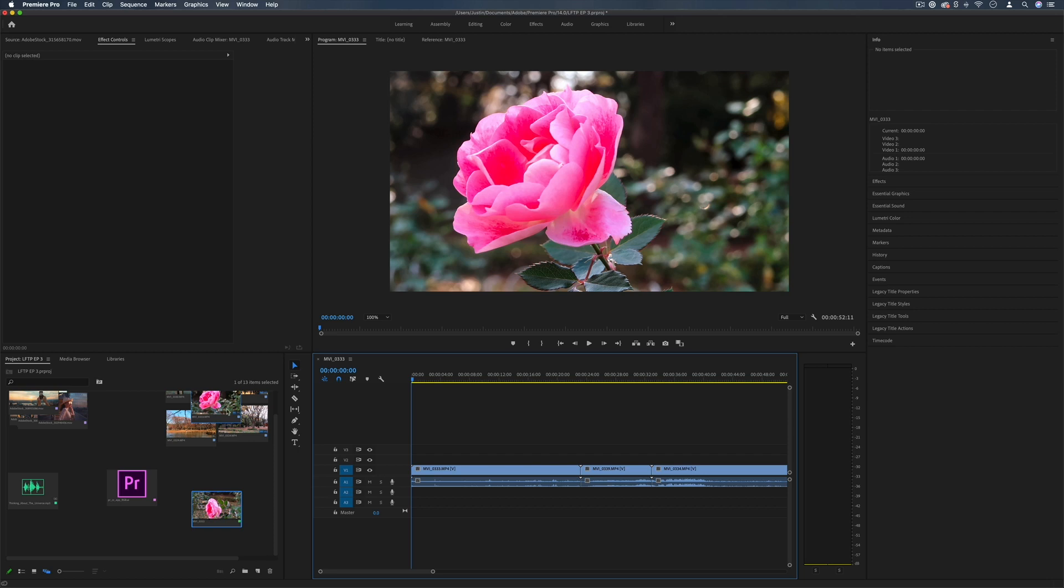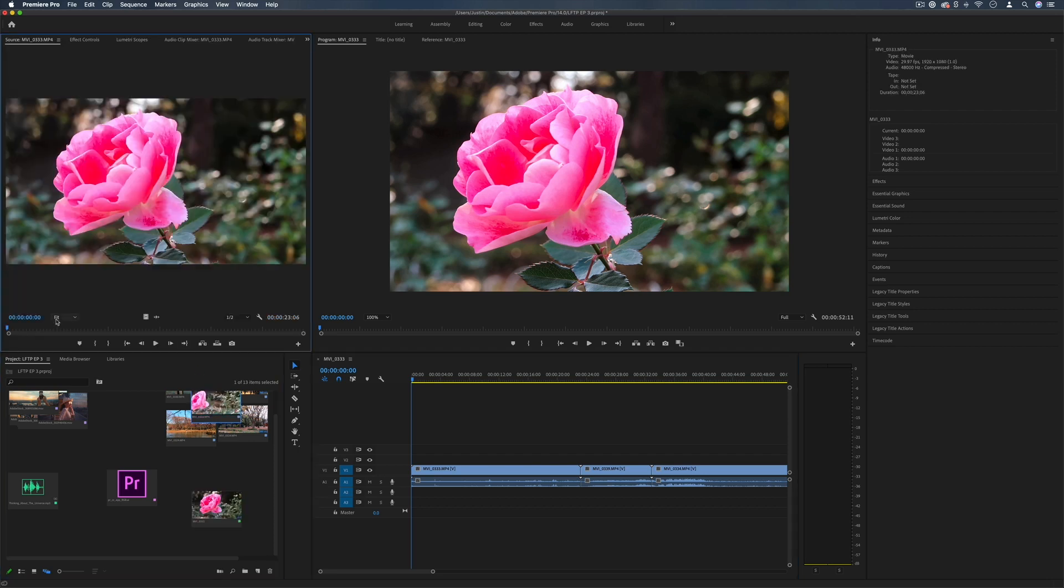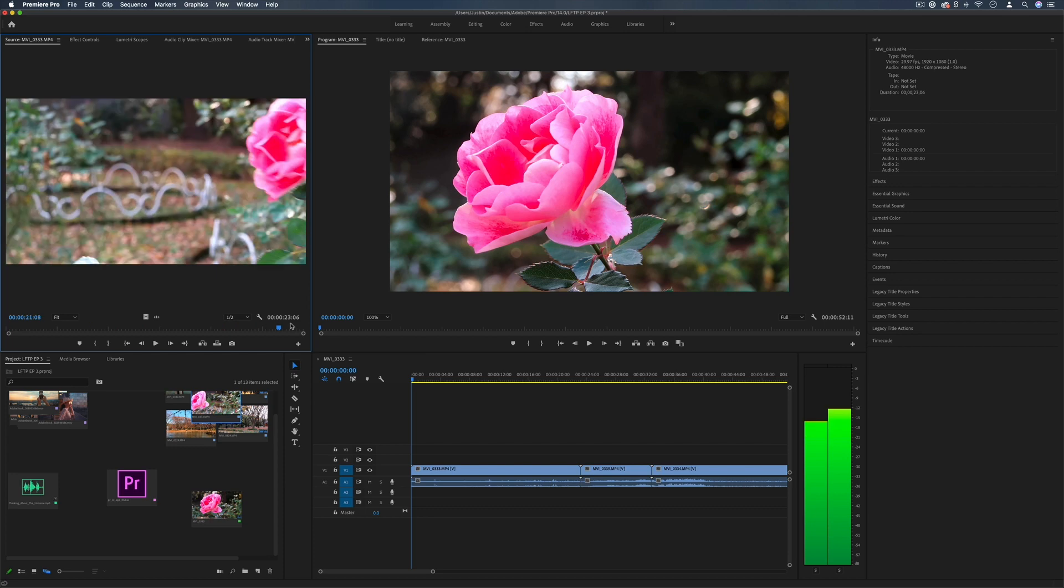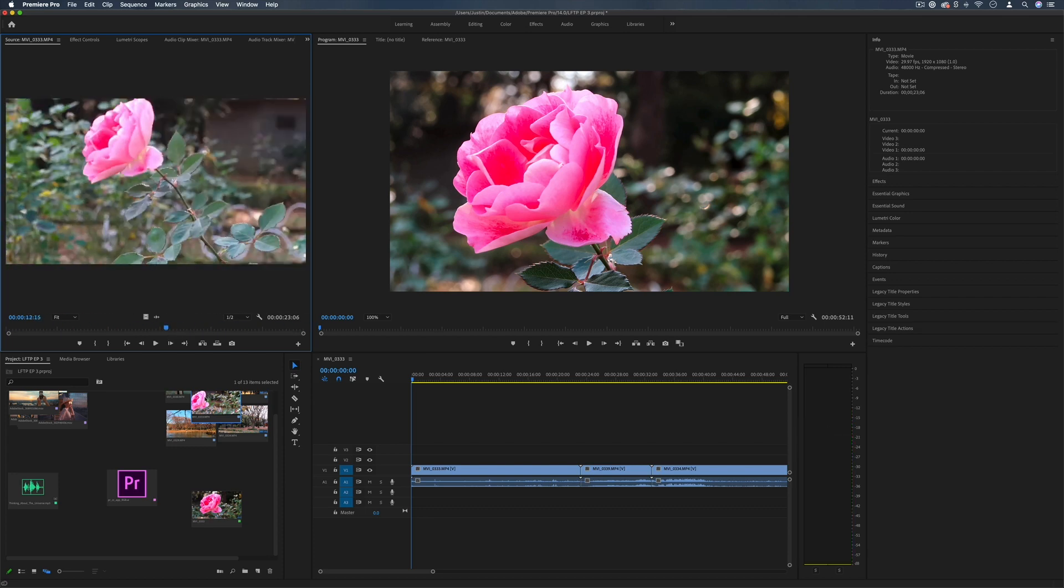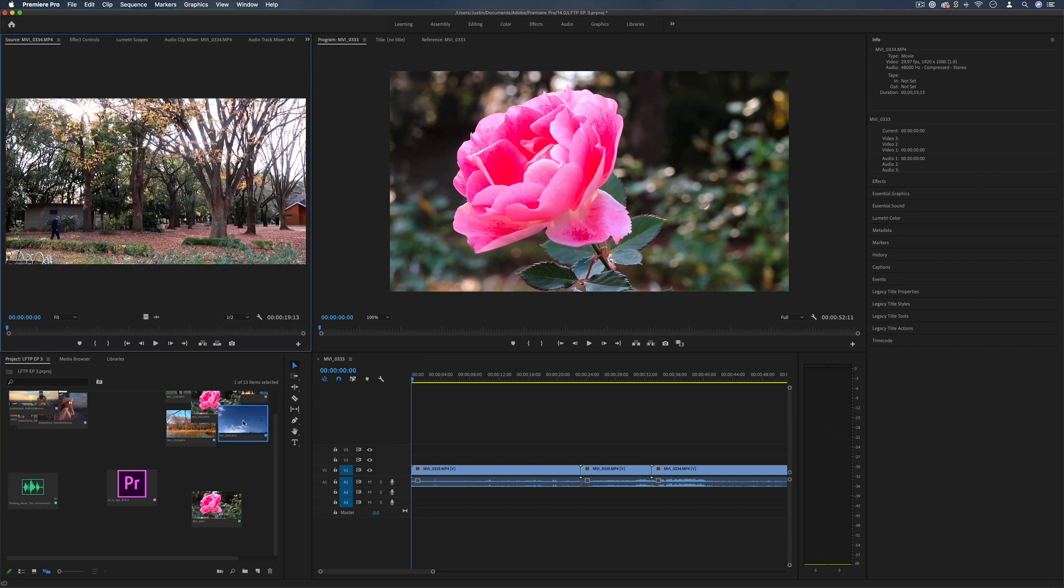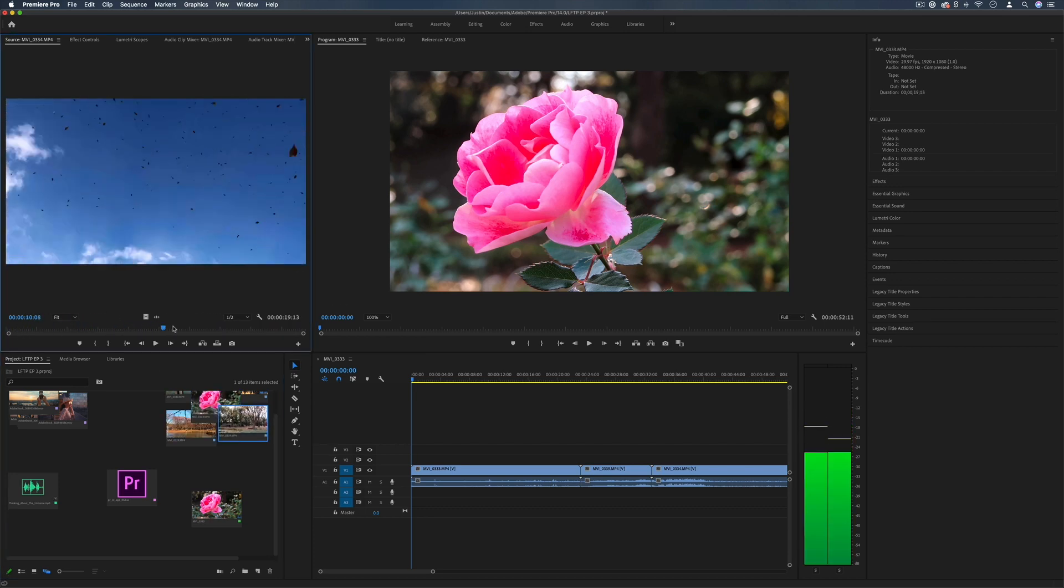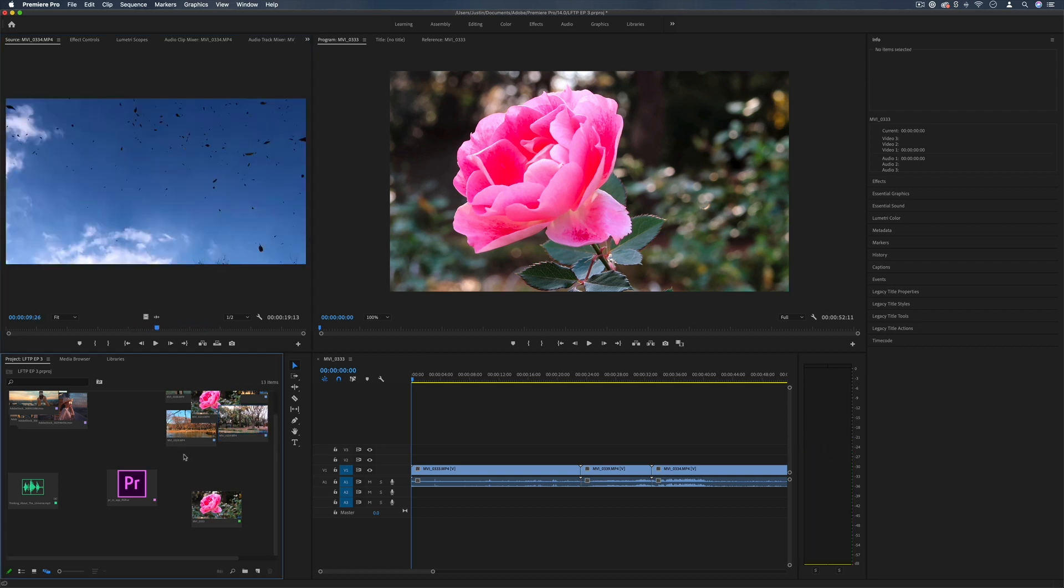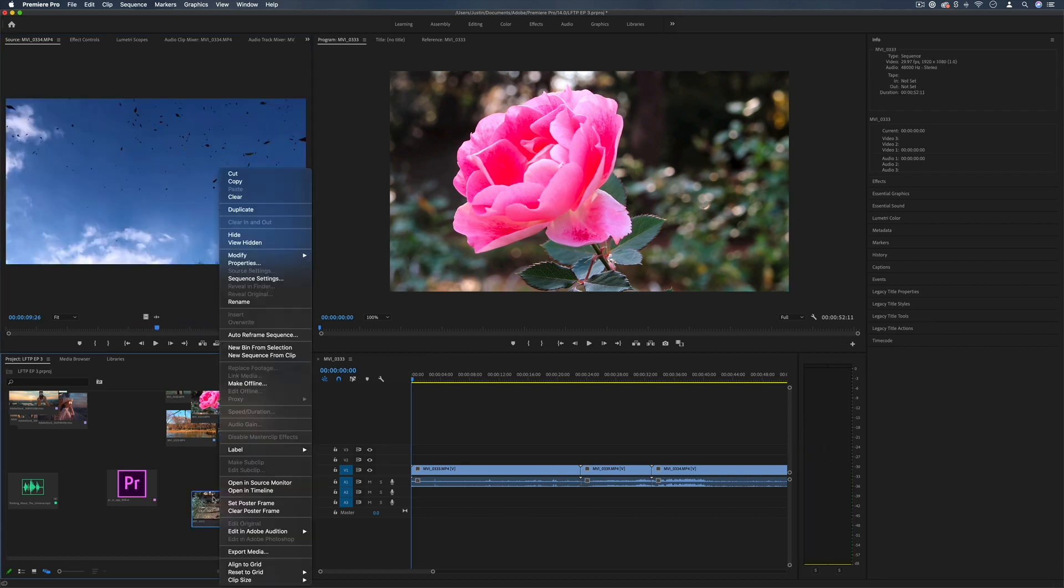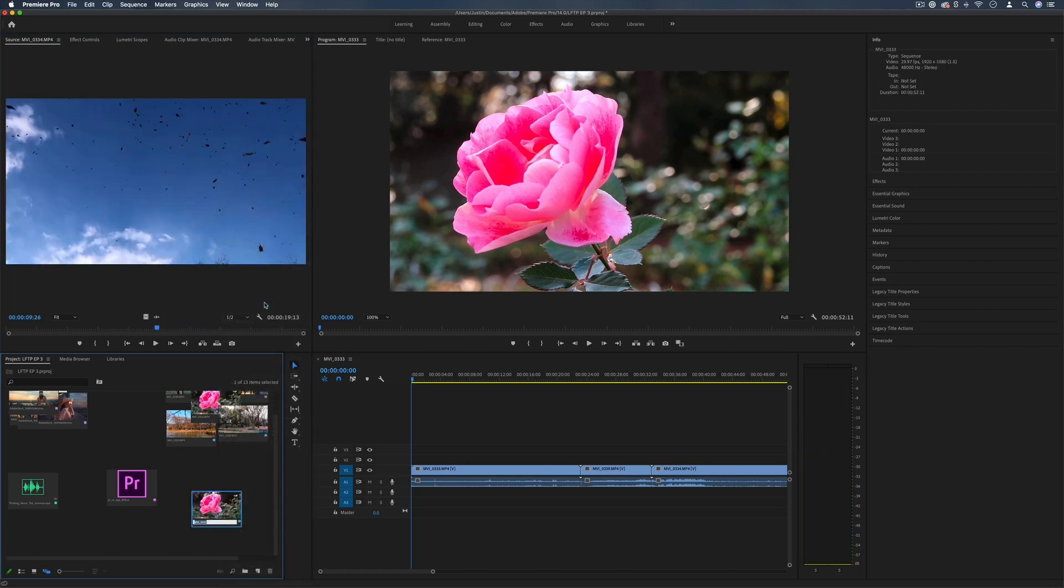If you ever double click on a clip in your project media bin it'll open up the source window which allows you to play through that clip and see what it is. You can play through different clips just in case the thumbnail is a bit vague and you can always right click and rename or label things in different colors for more organization.